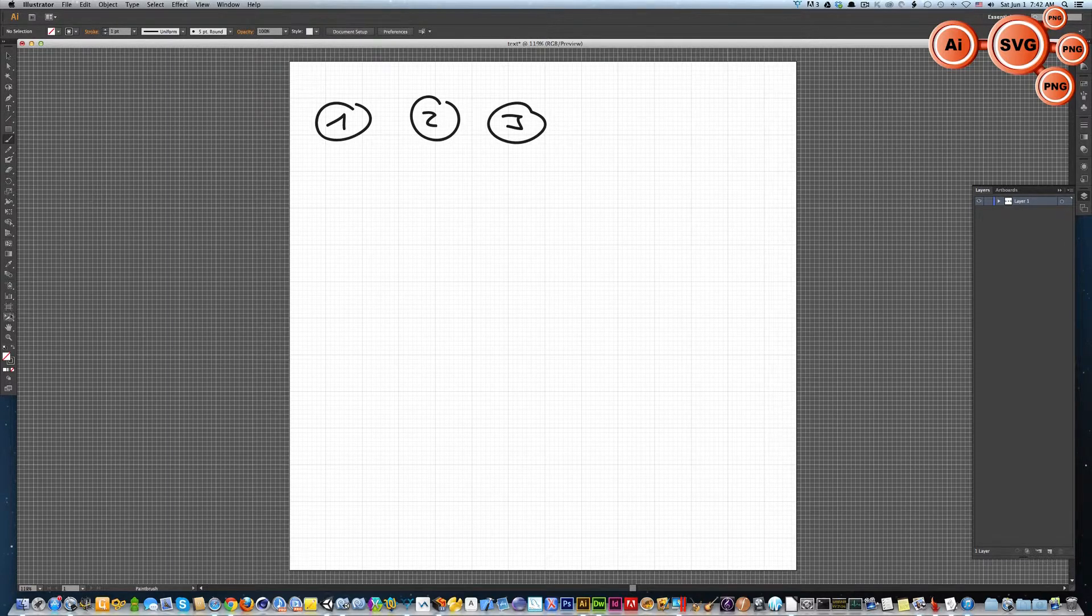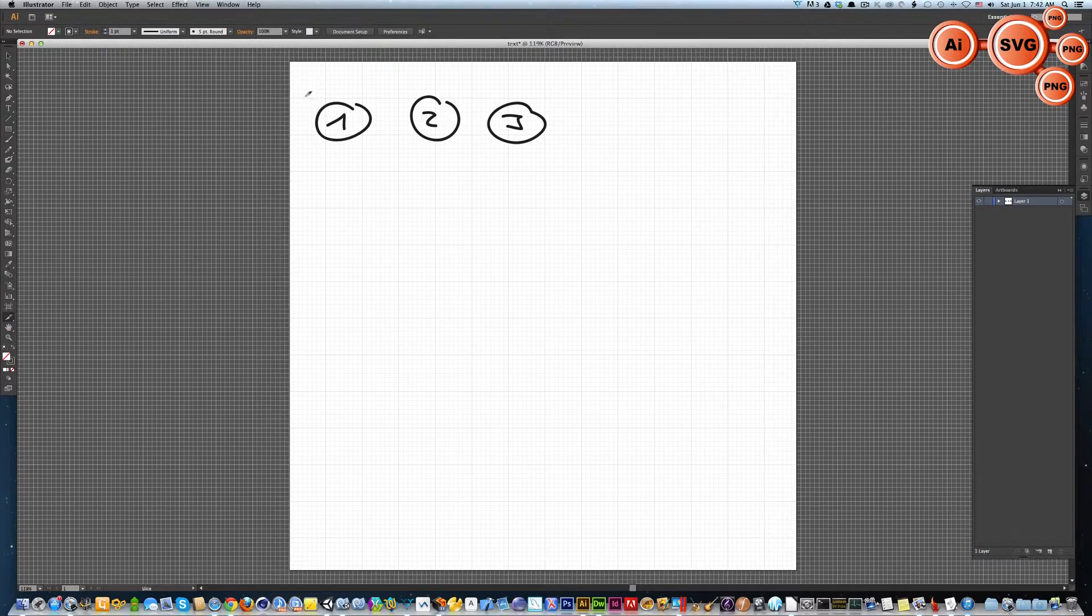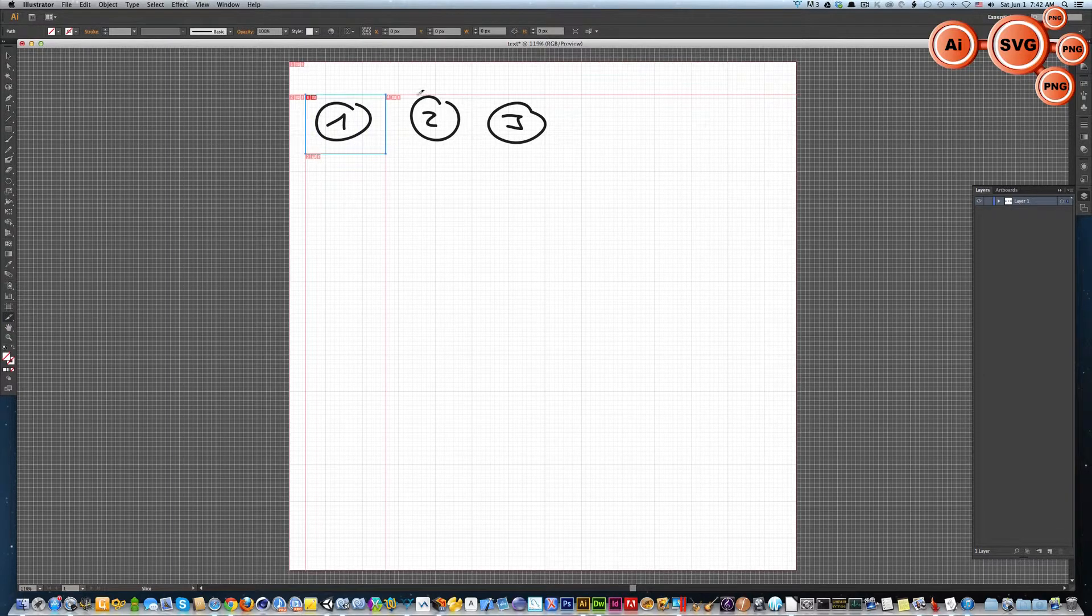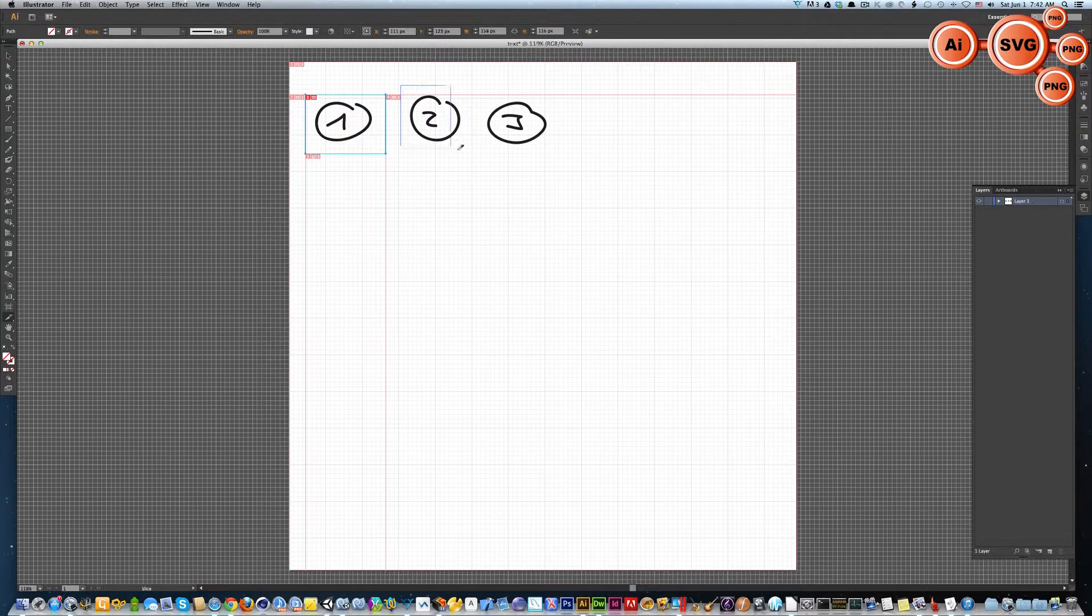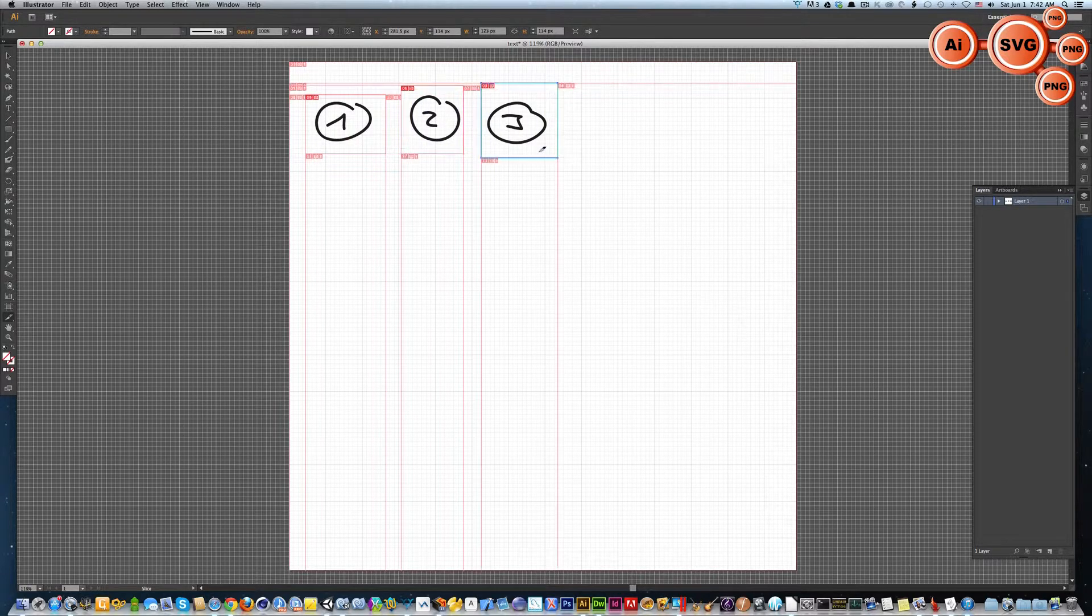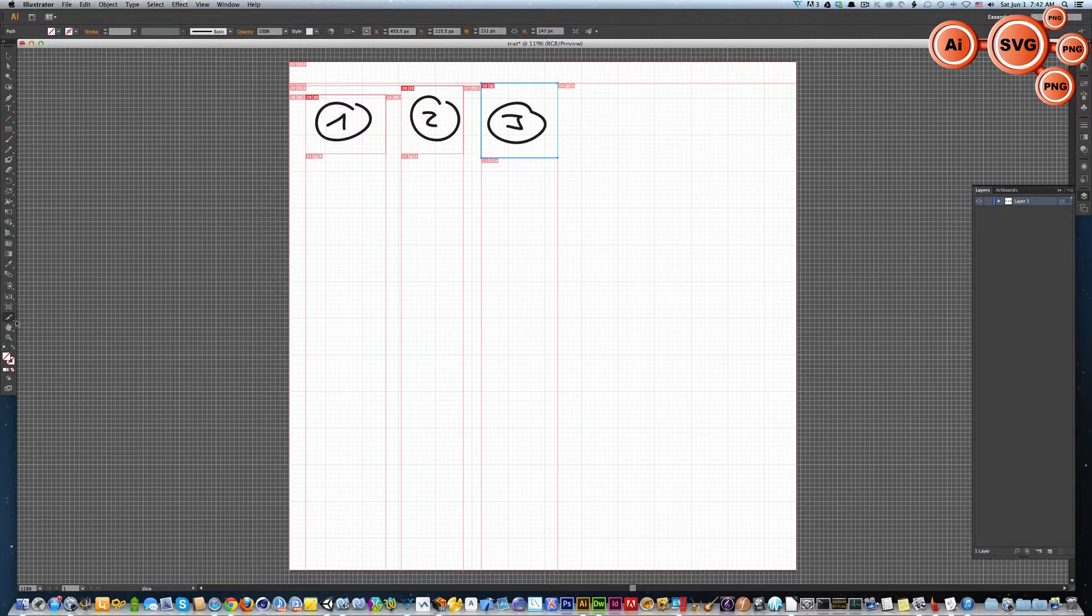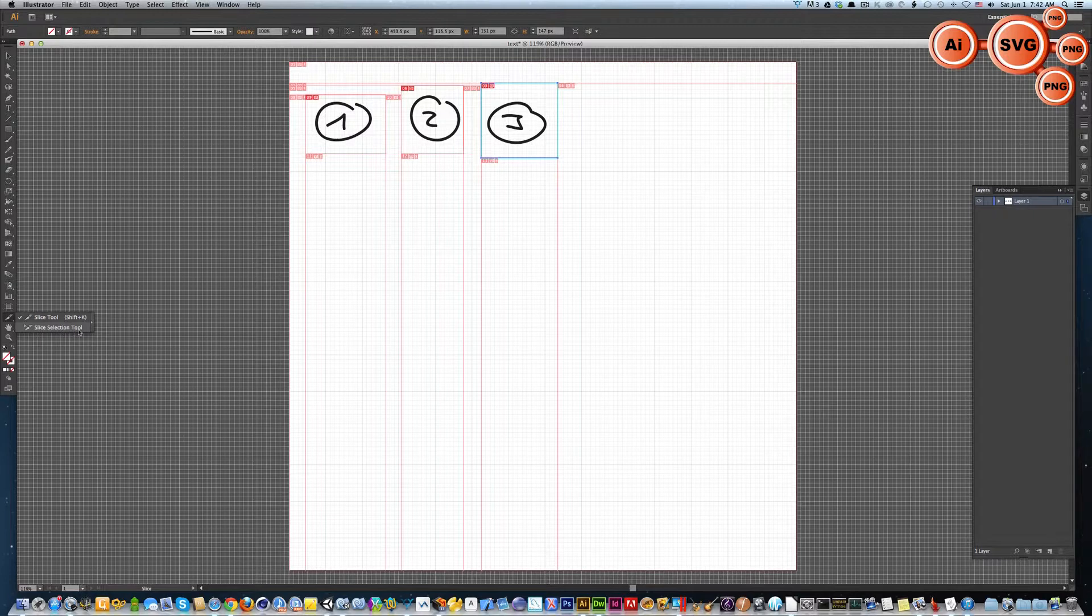Now the rest is pretty simple. Go to the slice tool and make one, two, and three.